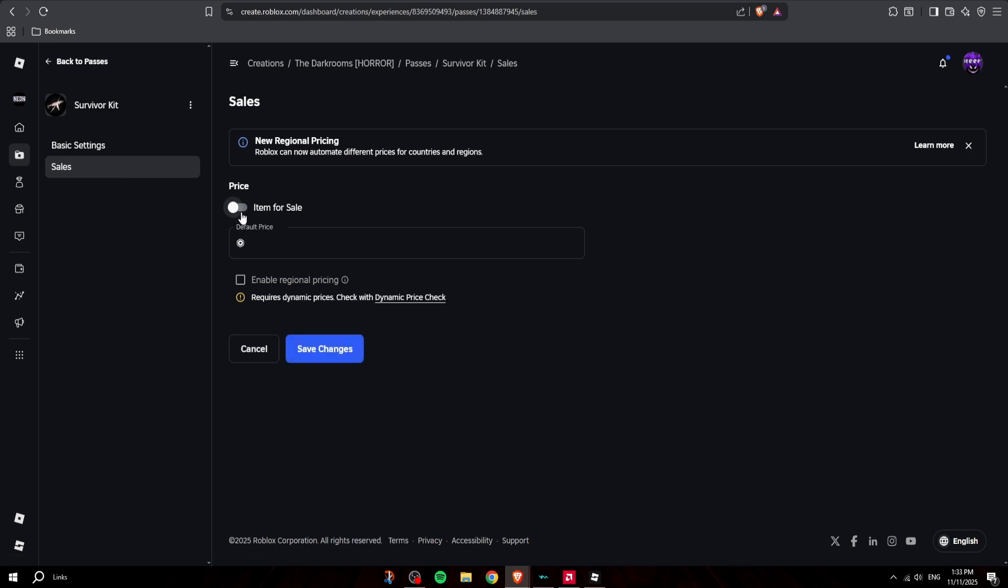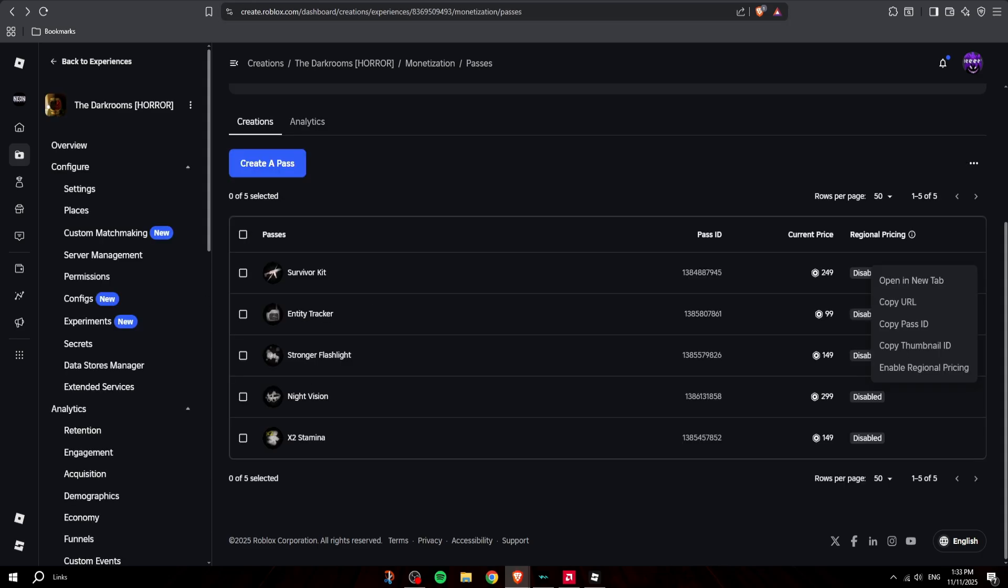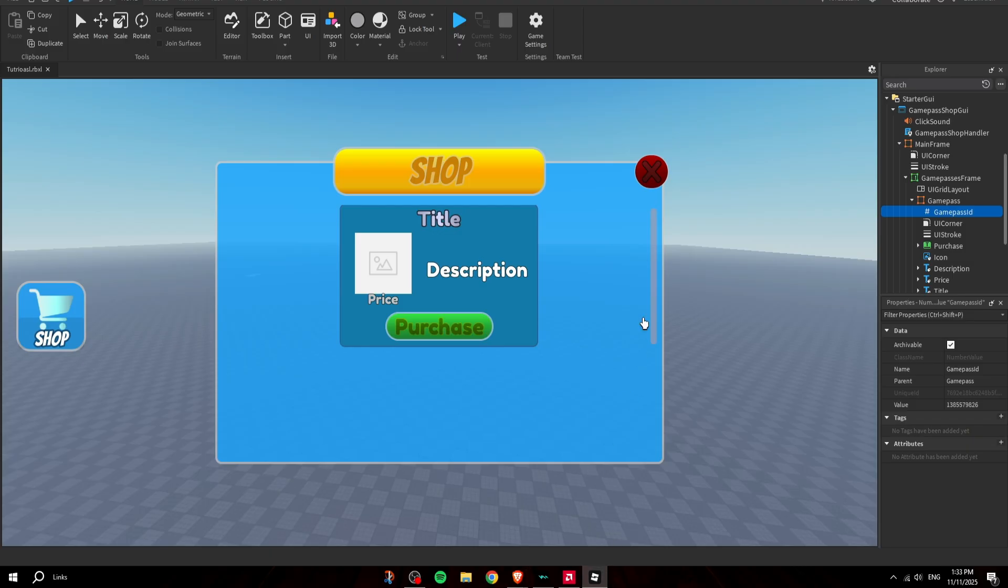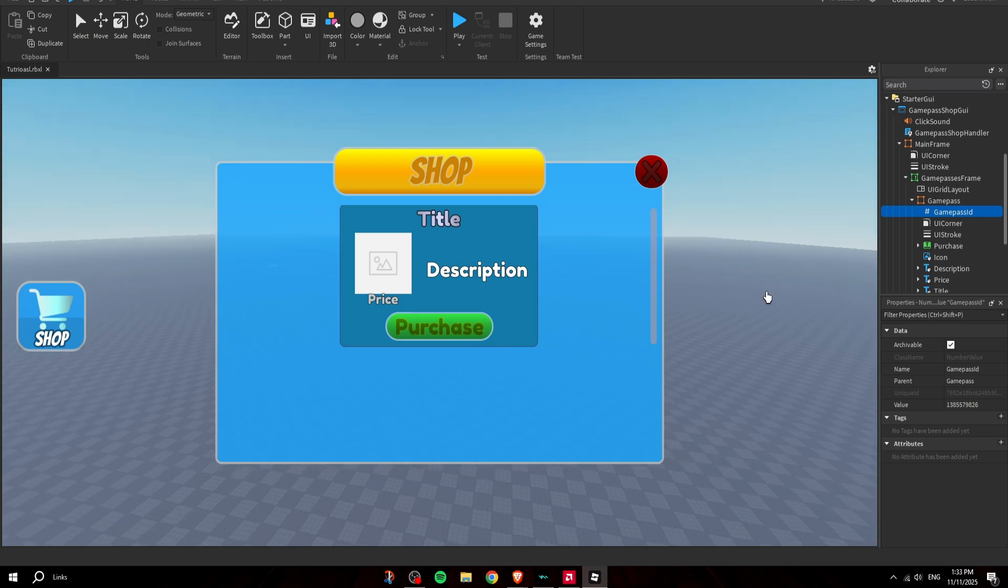You're going to click on Item for Sale and set the price to whatever, then click Save Changes. Now what you're going to do is copy the game pass ID here - you click on that button - and then you're going to go back to the game and paste the ID here inside this frame.